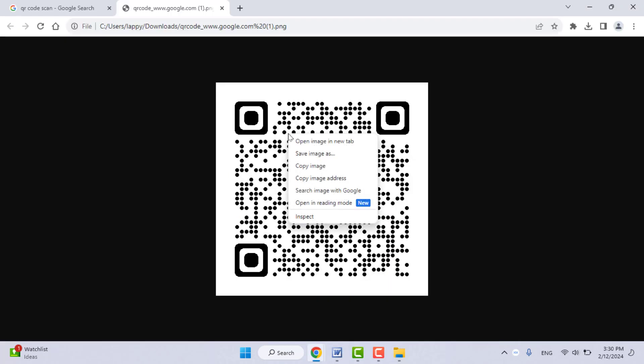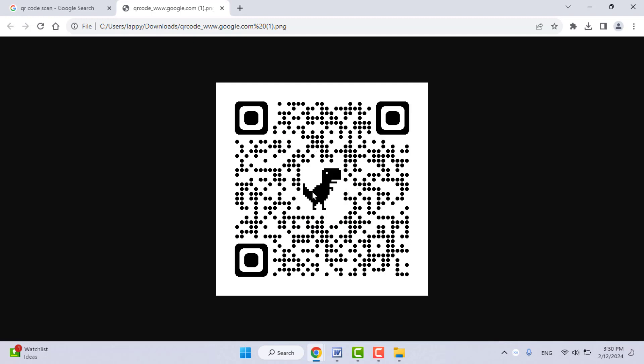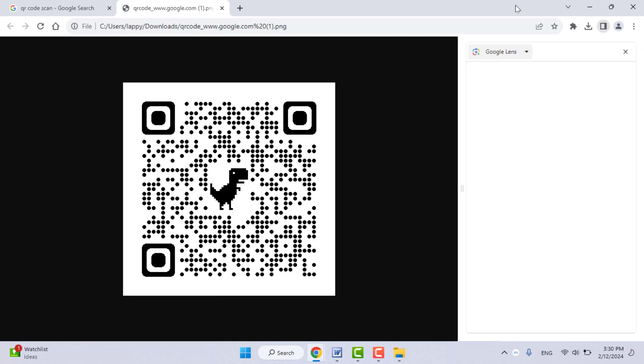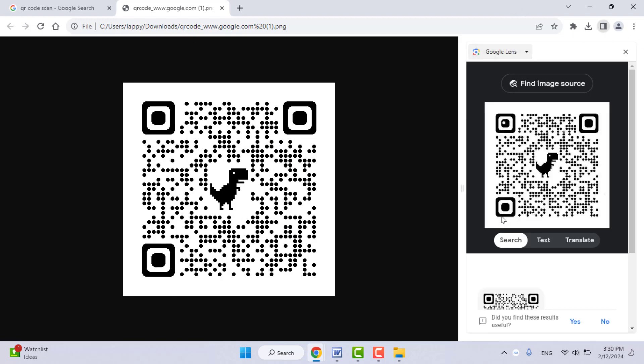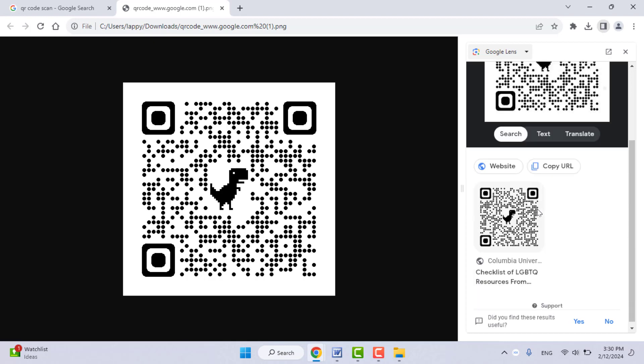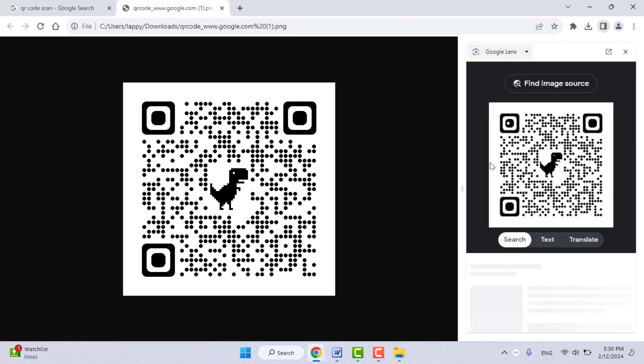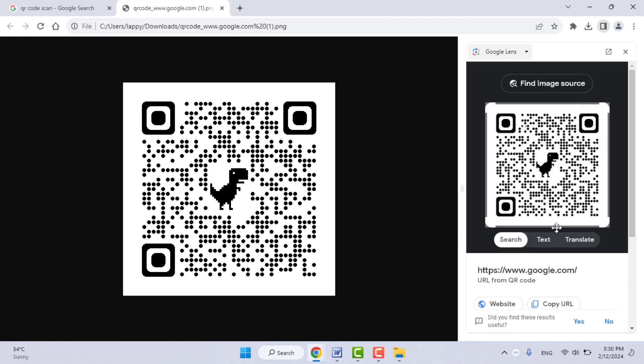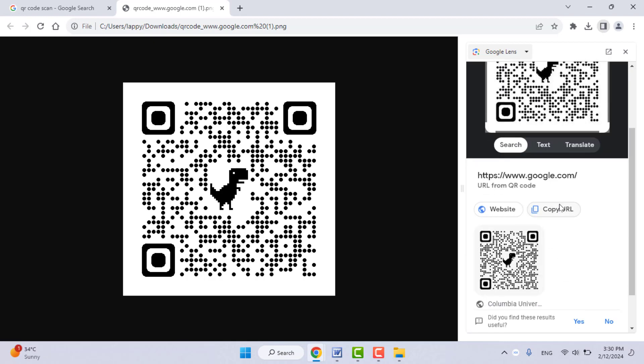Go to 'Search image with Google' like this. It will open Google Lens once again. It will take a few seconds. Scroll down, and here you can get two options: Website and Copy URL. If you want to open that website, just click on it.